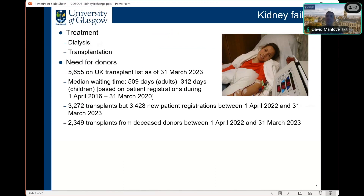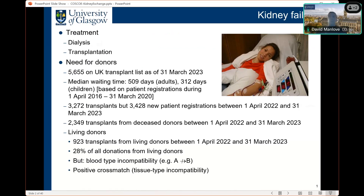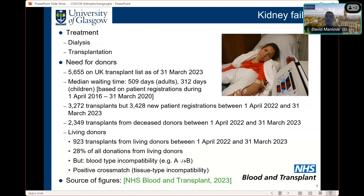Of those transplants, over 2,300 were from deceased donors, but 923 were from living donors. Adults have 2 kidneys and can often live with no health implications with just a single kidney. Living donor transplants accounted for around 28% of all donations over that 12-month period. Many people have a loved one willing to give them a kidney, but medical incompatibility may prevent it — for example, a donor with blood type A cannot normally give a kidney to a recipient with blood type B, and a positive cross match, known as tissue type incompatibility, can also cause rejection. These figures come from the NHS Blood and Transplant annual activity report.